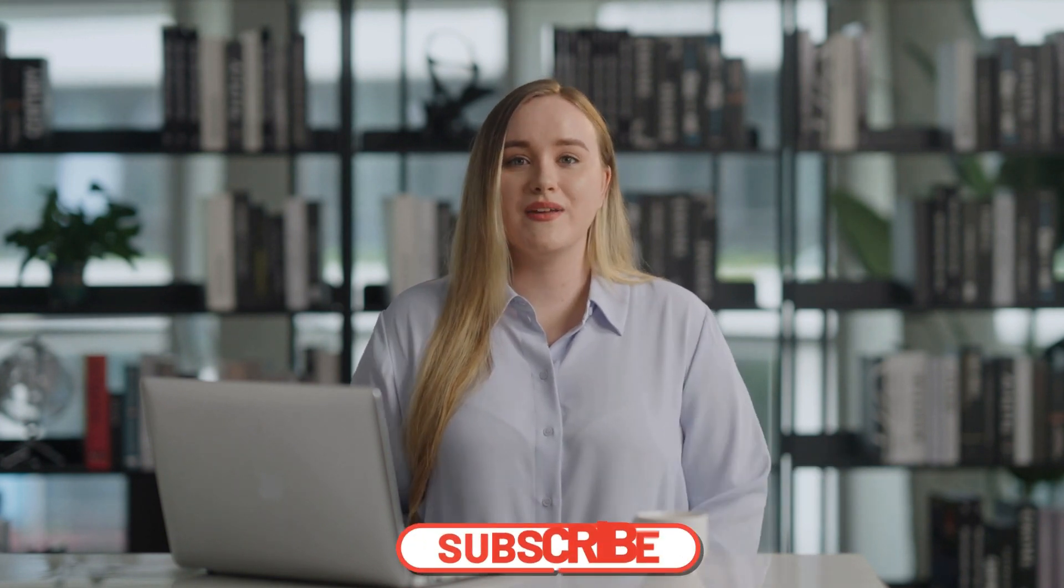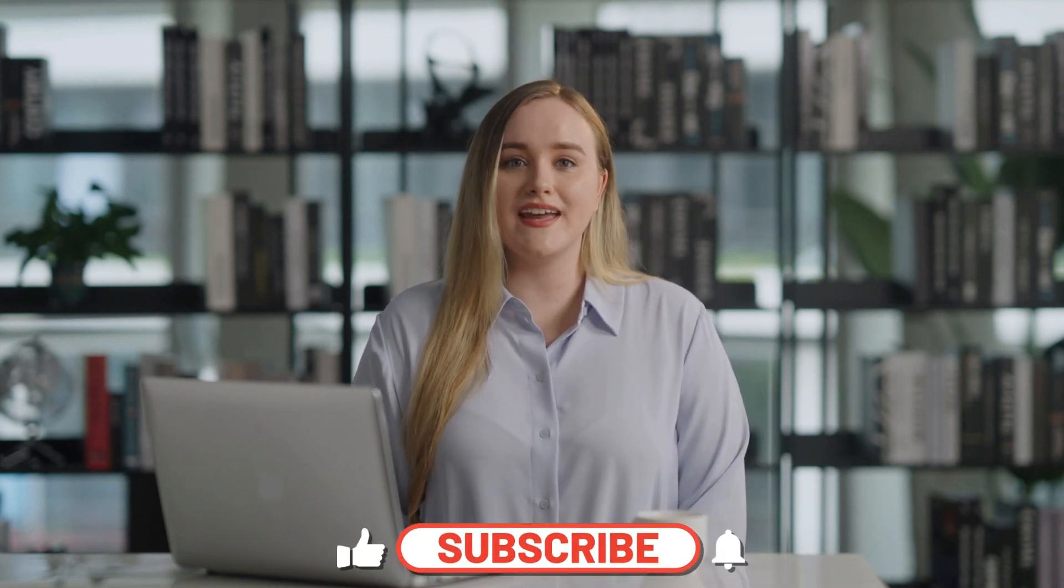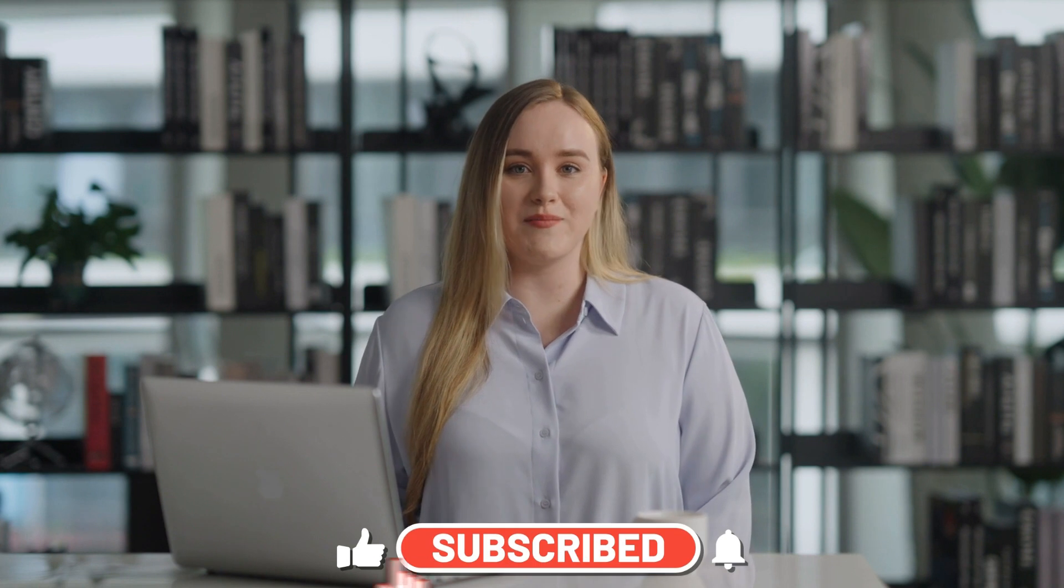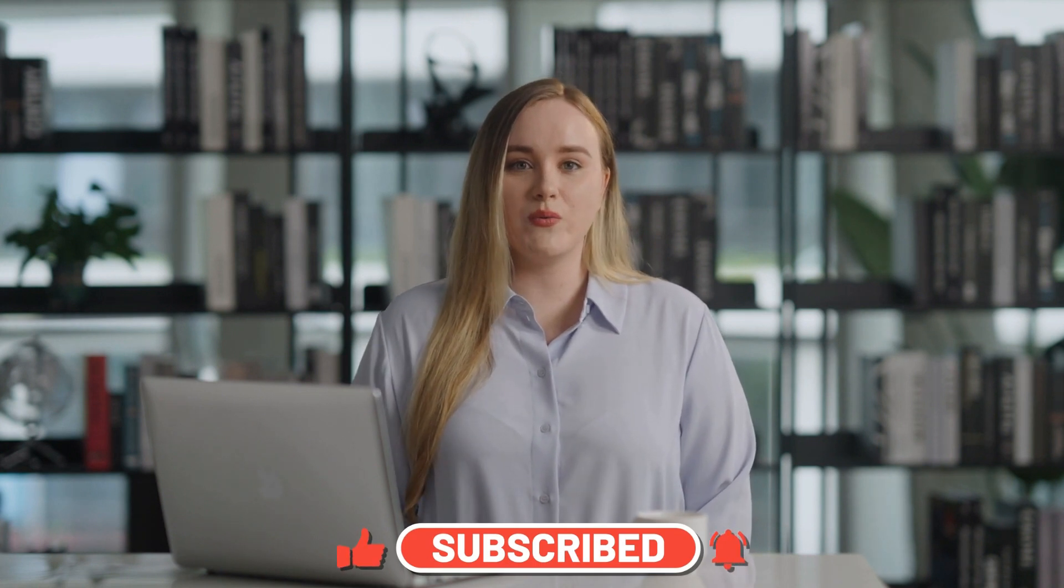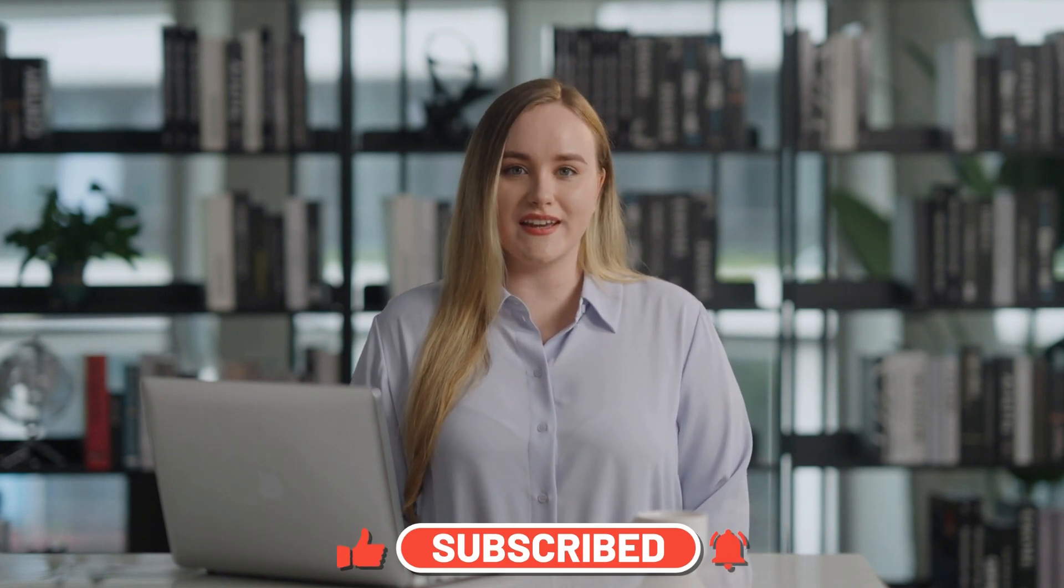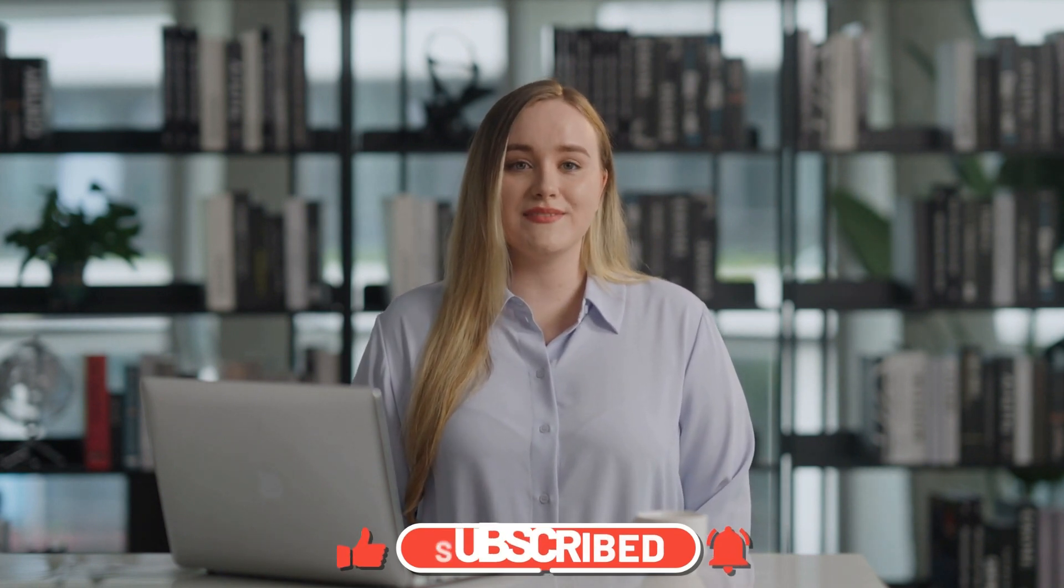Thank you for joining us for this AI tutorial video. We hope you found it helpful and informative. If you enjoyed this video, please don't forget to like, subscribe, and share it with your friends to support our work. And don't forget, this is just the beginning of what you can achieve with artificial intelligence. See you in the next video.